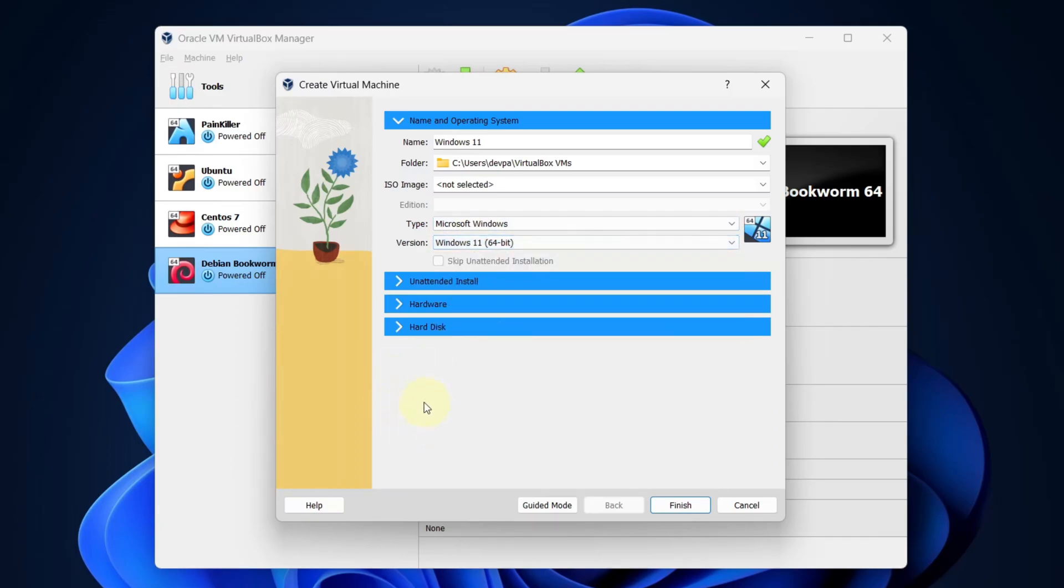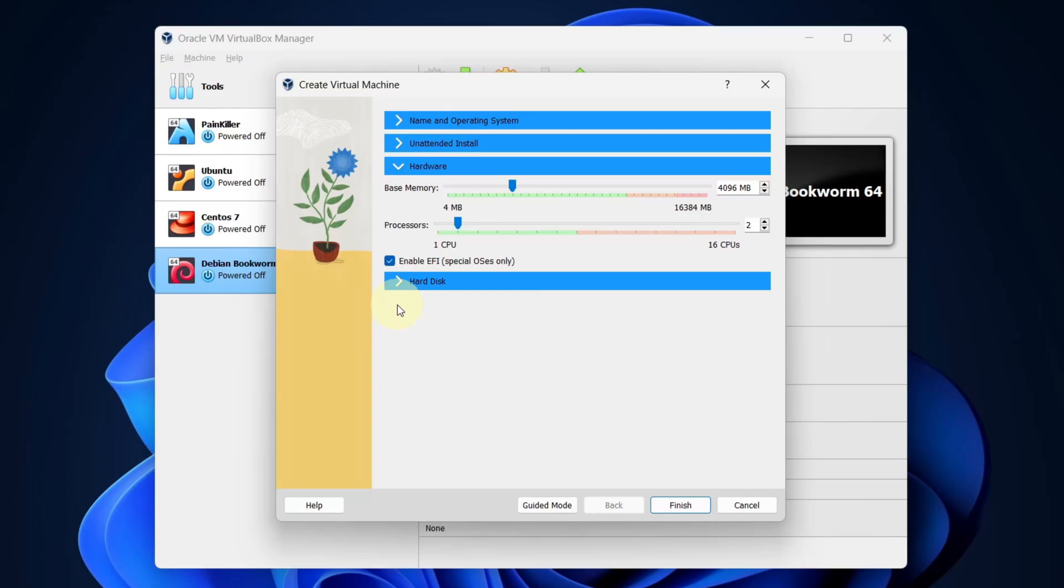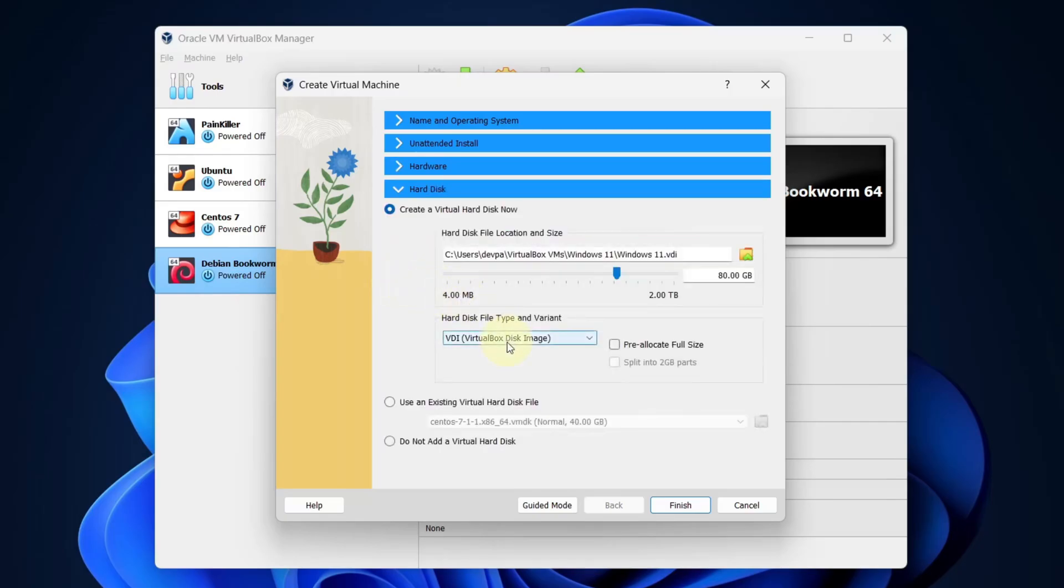Next select the hardware. I will allocate 10 GB of RAM and I will allocate 7 processors. Next, select the hard disk. I will be allocating around 30 GB of my hard disk to this virtual machine.